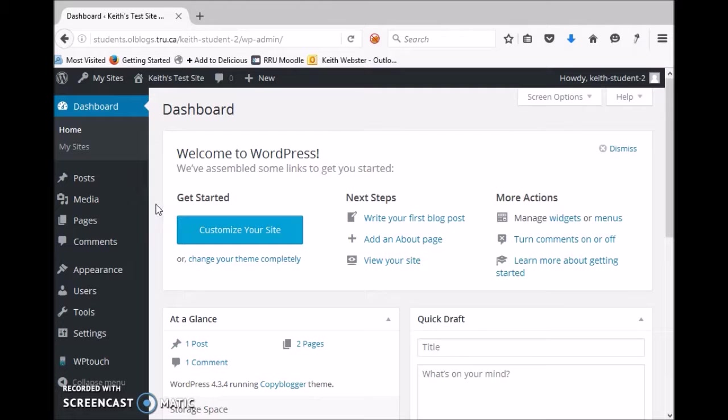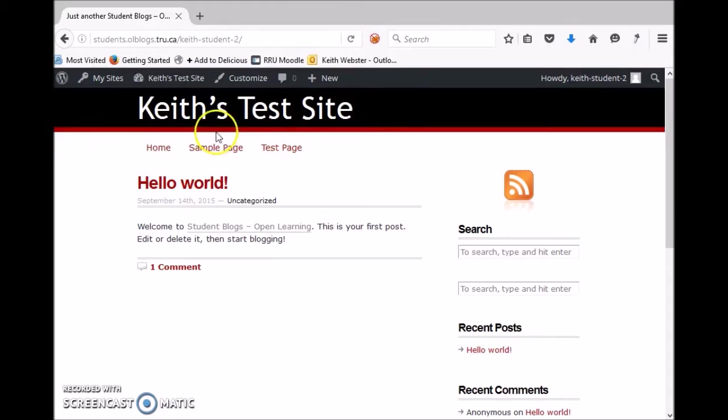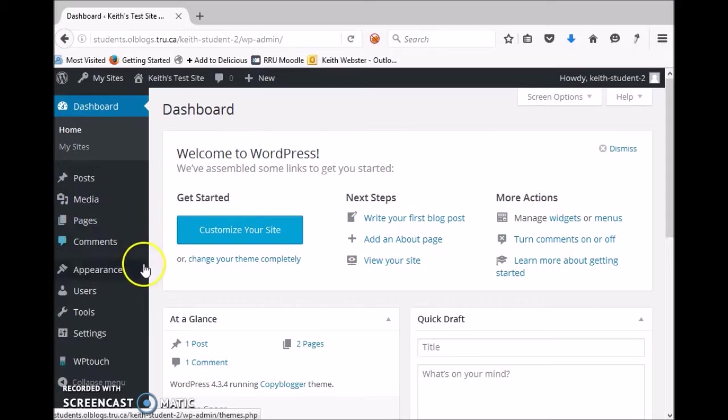So the first thing we look at is themes. When we looked at our blog site it had this theme here with the red bar and black background and a certain color scheme to it, and there are a few different themes that you can use.